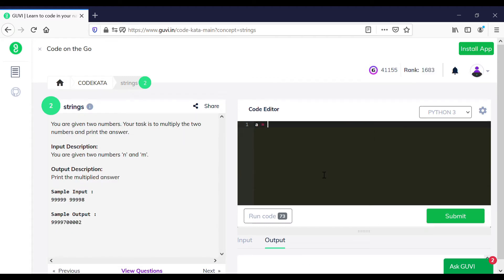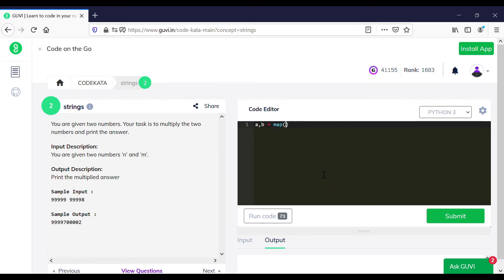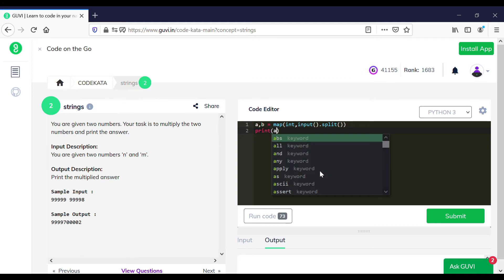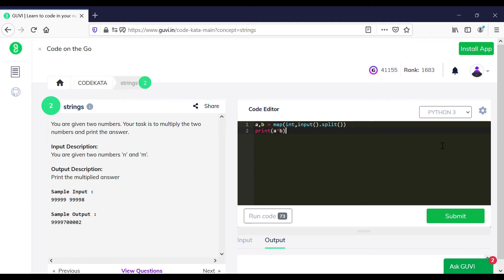In the second question we are required to get an input of two numbers and to print the product of those numbers obtained. This is a pretty simple program and we just need to multiply and print the product of these two numbers. After this question gets a positive test case for all results, we will carry on to the next question.